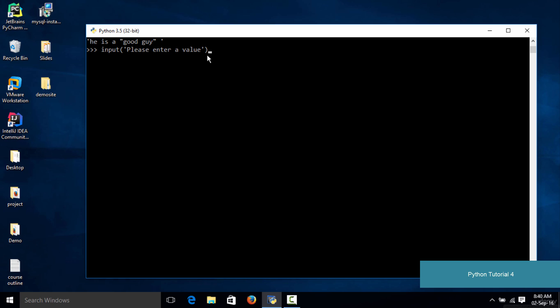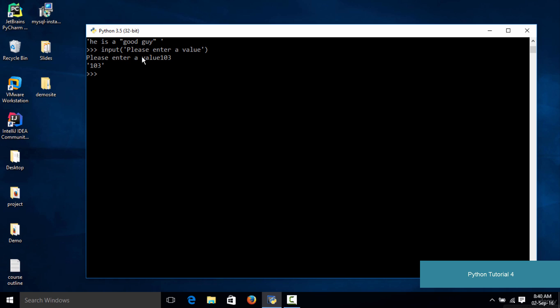The input function is used to accept input from the user. If you execute this code, as you can see it is asking you to enter a value. I'm going to type in some random number like 103, and if I hit enter, as you can see the value is displayed right here.